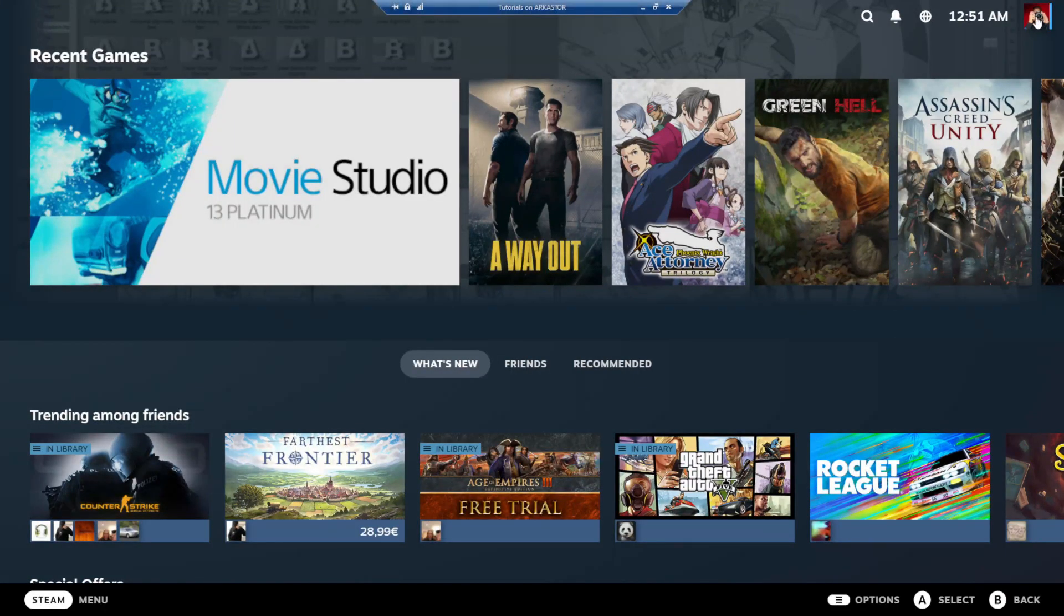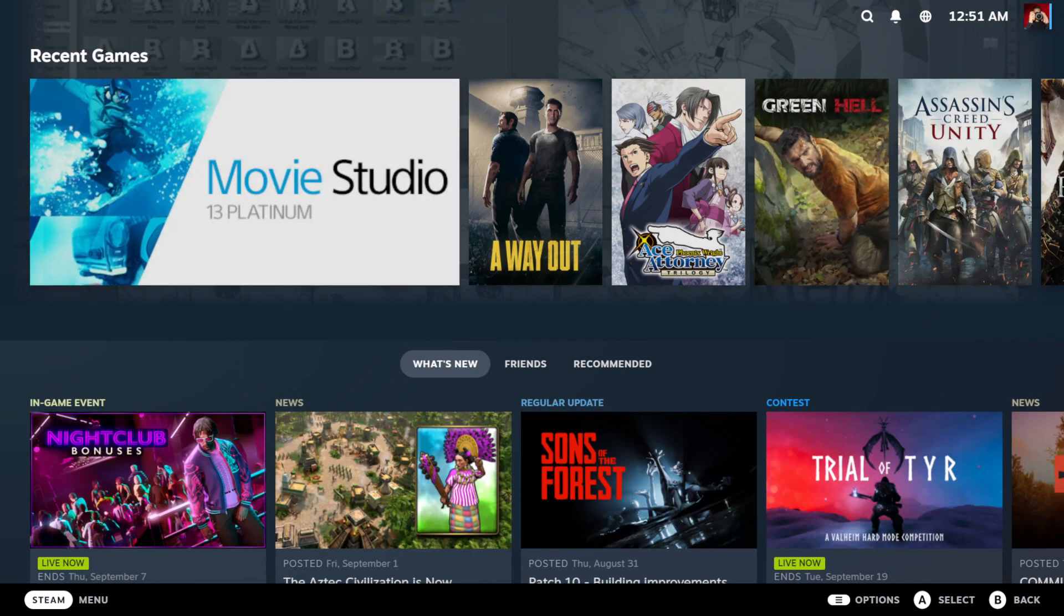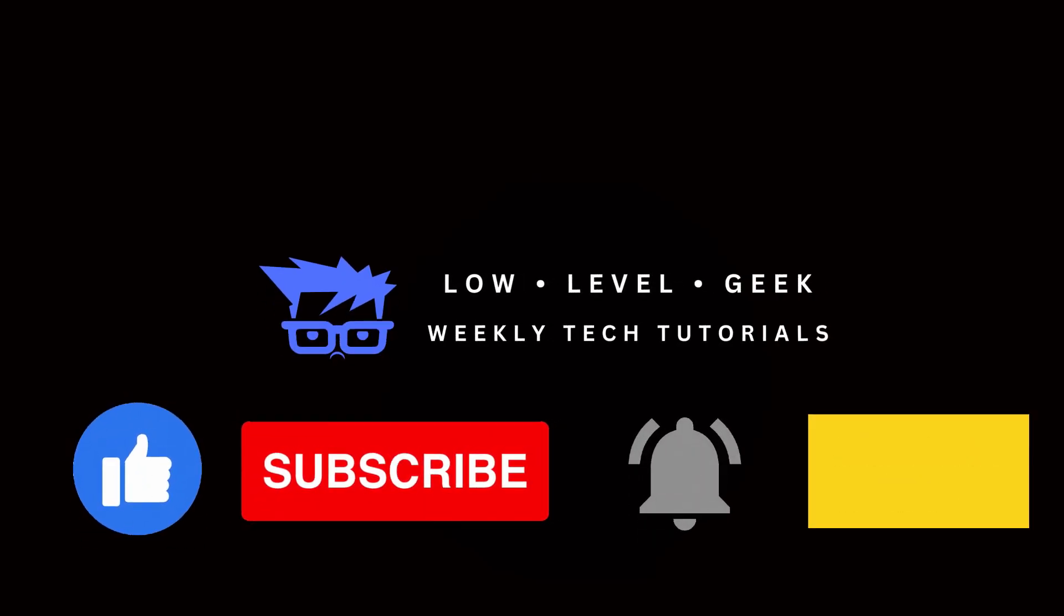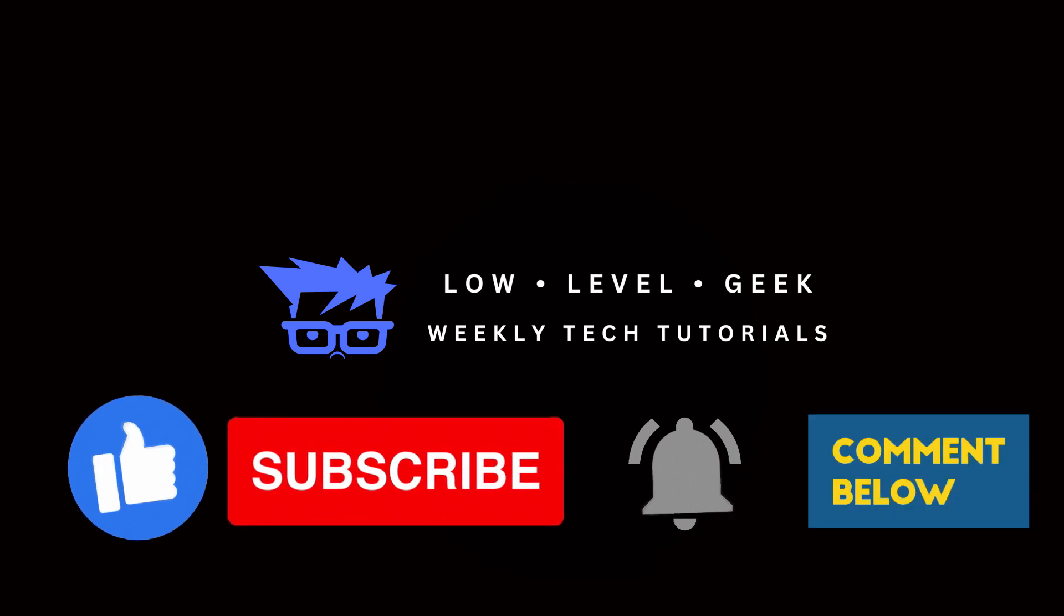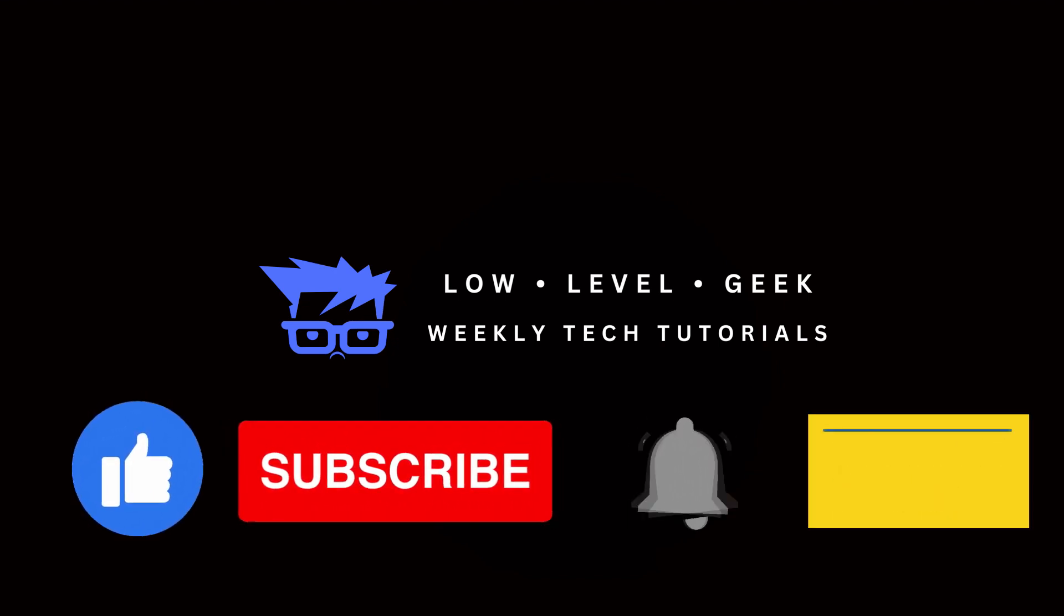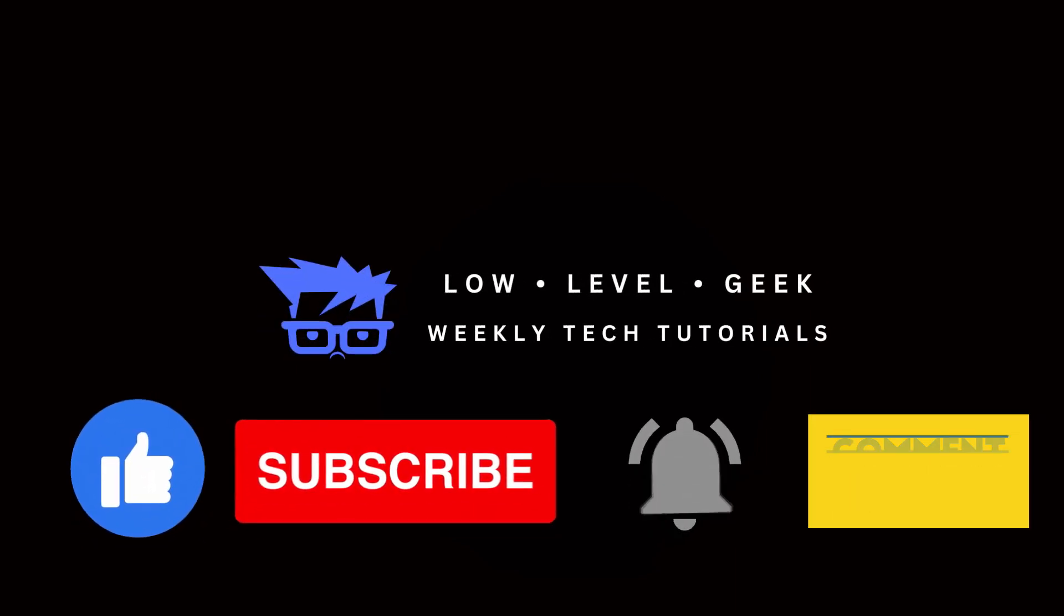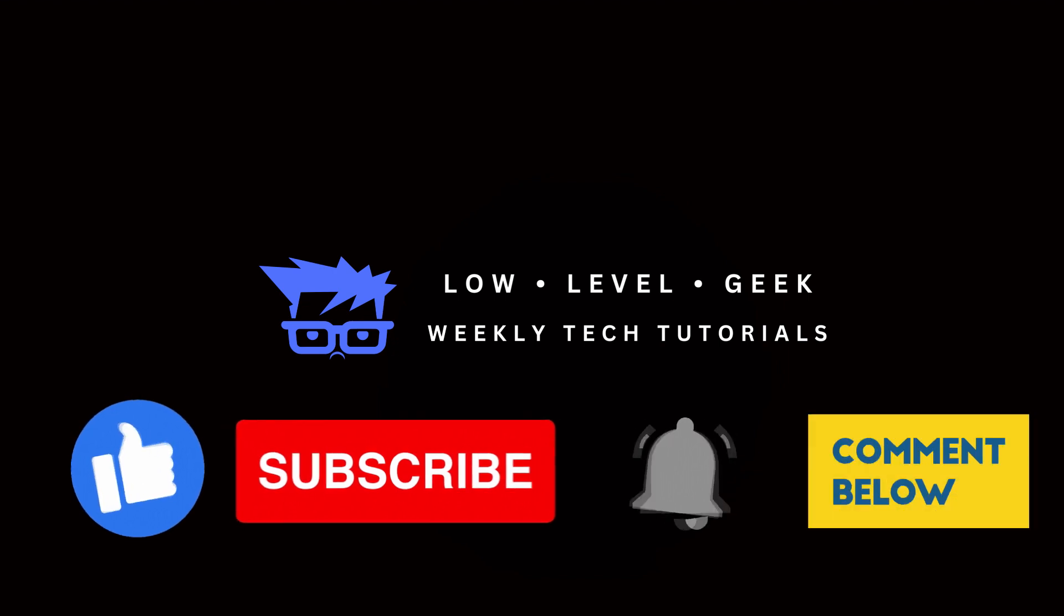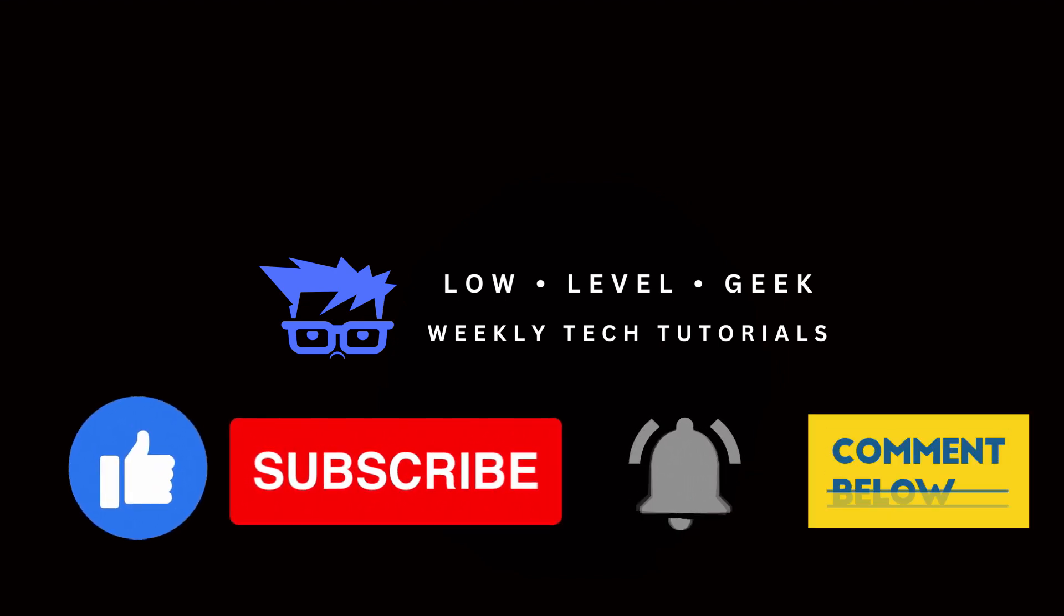Now, before you click off the video, I do have one final tip which you may find interesting. If this video has helped you in any way so far or ends up solving your problem, please like the video, subscribe to the channel, ring the bell, and leave a comment letting me know what you think. That way, I can keep making these videos. Thank you so much in advance. Back to the regularly scheduled programming.